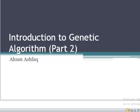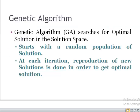Hello everyone, this is Ehsan Ashfaq and I'm here with part 2 of Introduction to Genetic Algorithm. We have introduced all the preliminaries and basics of genetic algorithm in the previous lecture, and today we are going to discuss how genetic algorithm applies different operators and what mechanism is used to find the solution in the solution space.